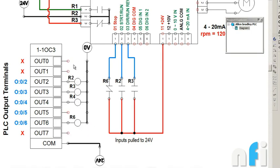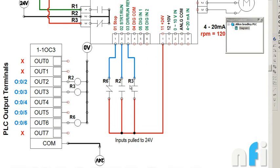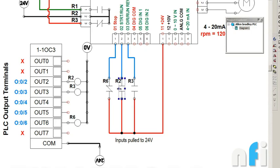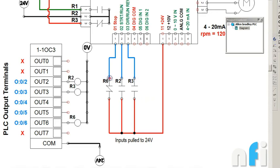So this is R2, R3, and R6. We have three outputs. This is what we are doing using a PLC. You can do using a push button as well. Instead of this NC contact you can use NC switch. Instead of using NO contact you can use NO switch. And here you can use a toggle switch. That can also be done, but we are doing using a PLC.